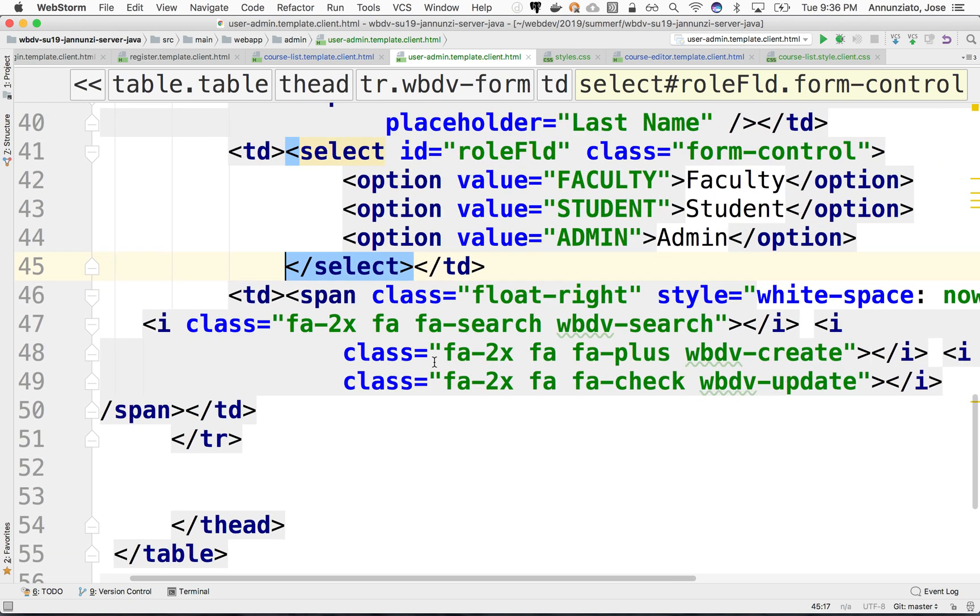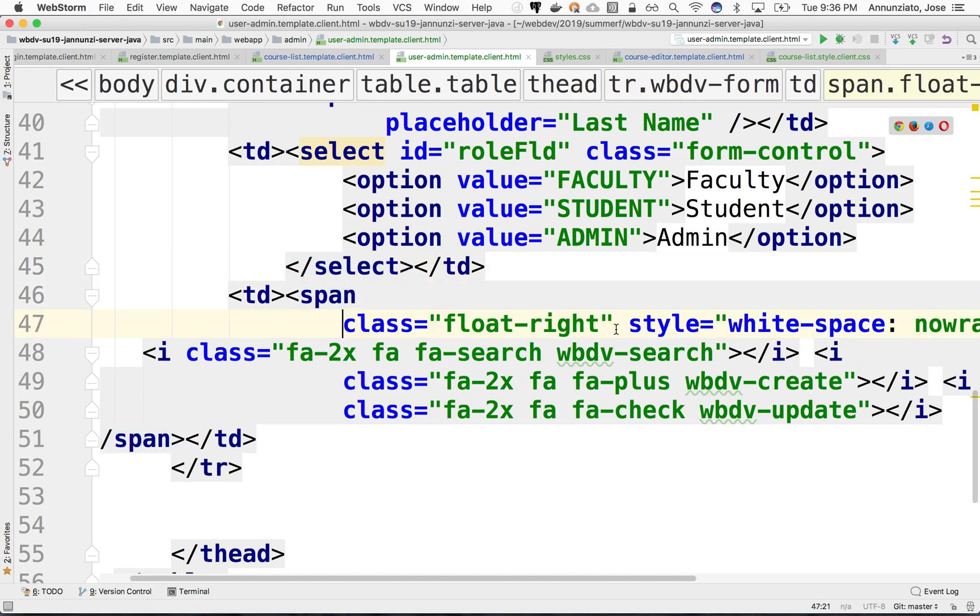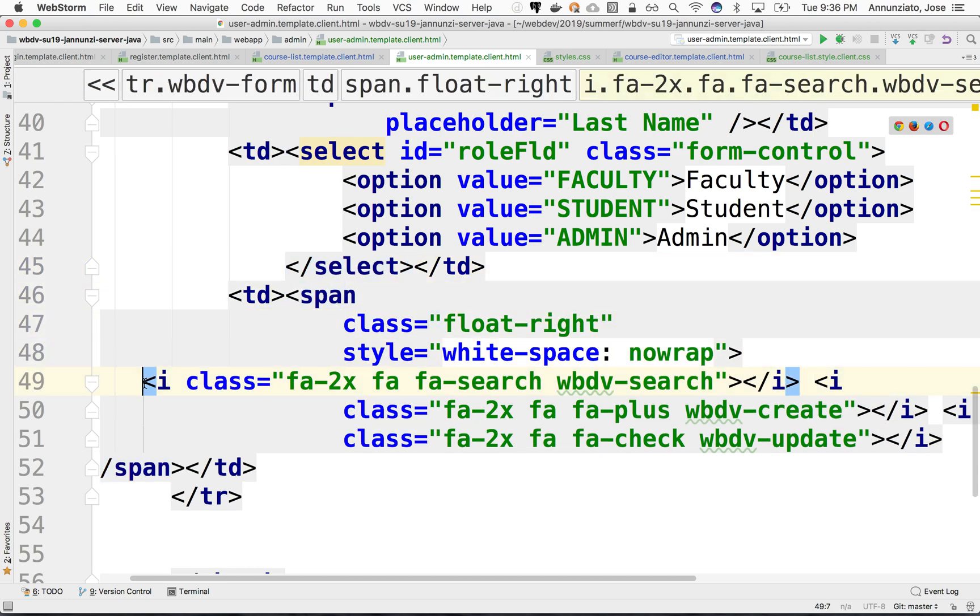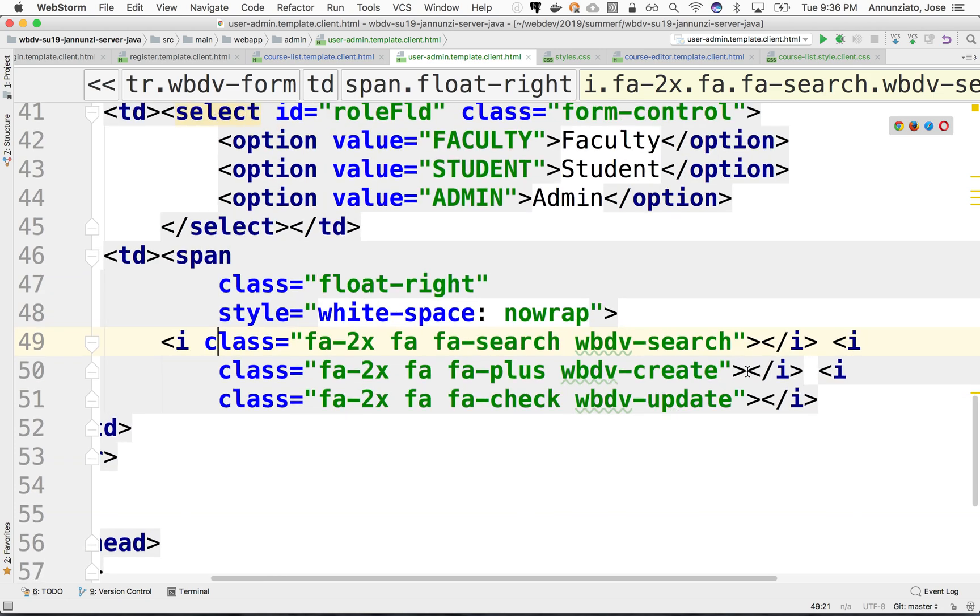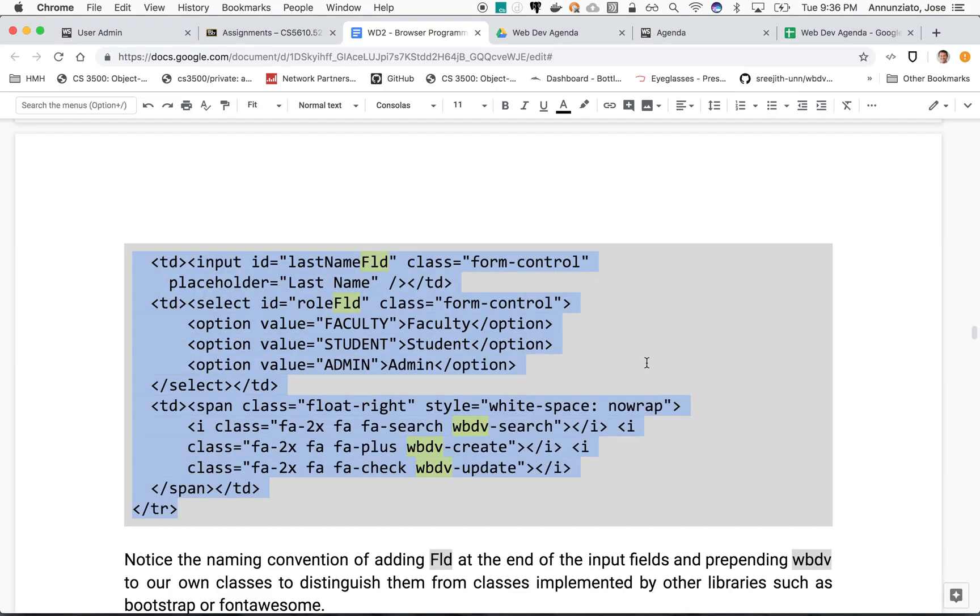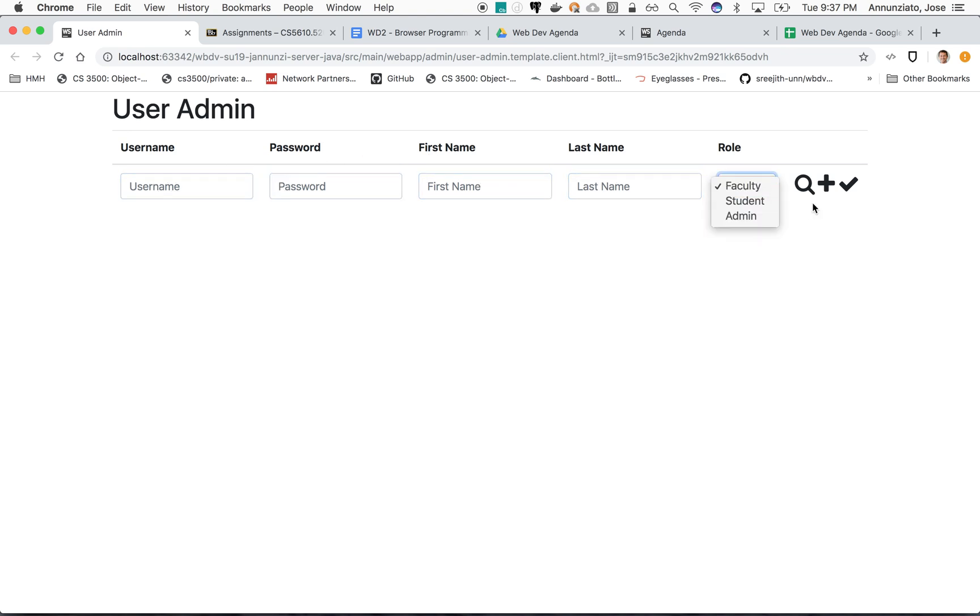The last column looks like it's a whole bunch of buttons that we can click on. There's a magnifying glass, there's a create, there's an update. Let's refresh and see what this might look like. There it is. We have the username, password, first name, last name, dropdown and a couple buttons that we can click on.